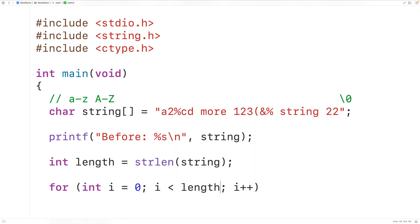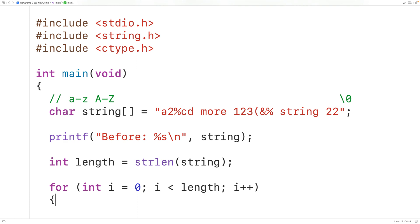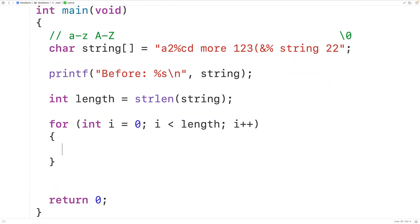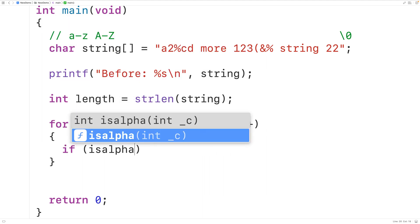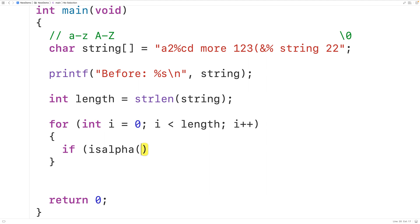The counter variable i goes from zero up to the last index in the string with each loop iteration. We use i to examine the character at that index and check if it's alphabetic. We'll use the isalpha function from the ctype library — we call isalpha and pass it the character in the string at index i.